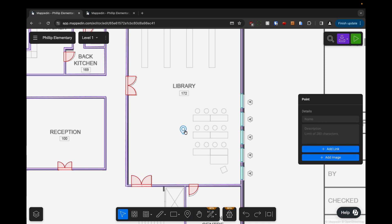I'm going to select the point and give it a name. So I'm going to name it study area. If you have a plus map, which this is, so if you've upgraded your map you can add a description as well as a link and an image. For this example we're just going to name the points and I'm going to detail these fields in another video.